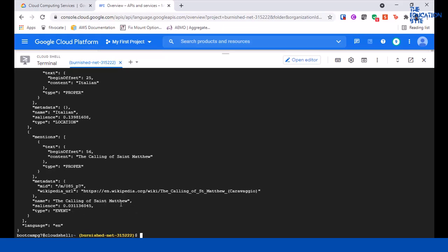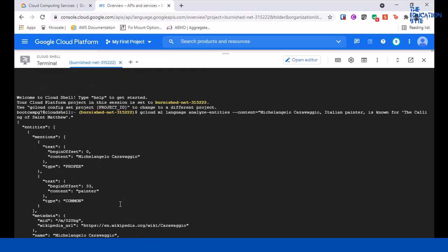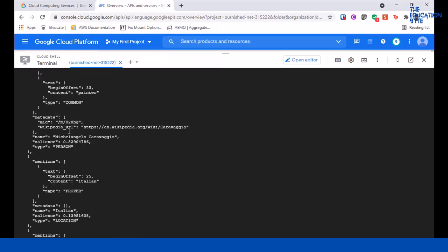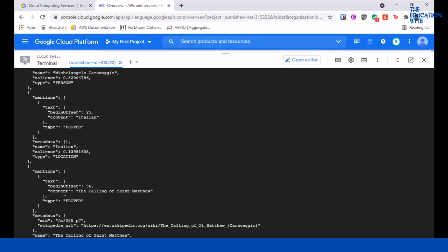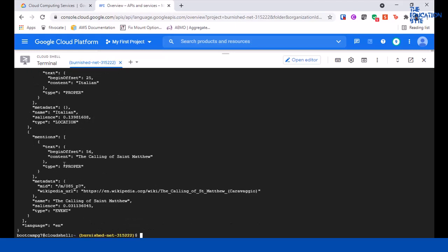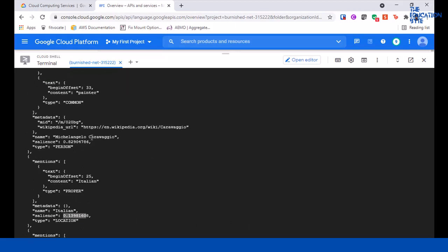So as you can see, obviously you can just type some text here and look at these things. It is giving different categorizations. In addition to these categorizations, it's also giving other things like the beginning offset, at what point in the text...